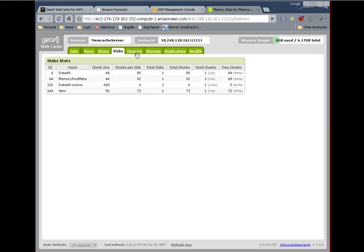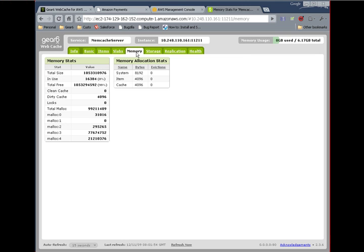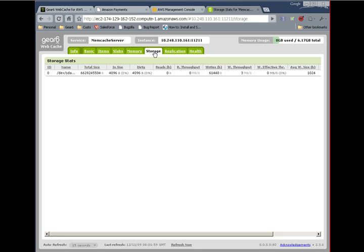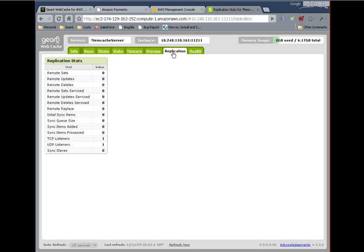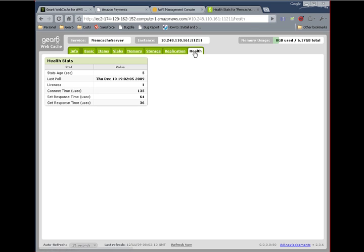And the next tabs are Gear 6 specific. The memory tab details information about the DRAM that is in use by this instance. And the storage tab details information about any block devices configured for this instance. Replication will show you any statistics about replicated traffic. And the health tab displays our continuous monitoring feature to make sure that this instance is performing correctly.